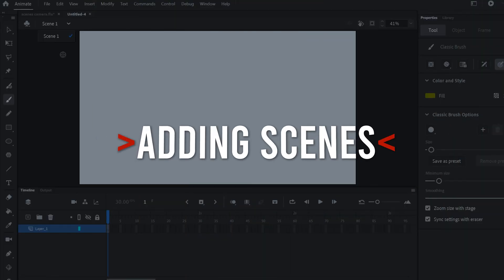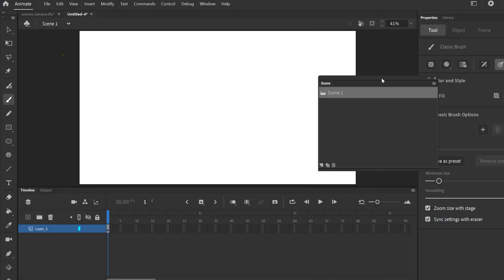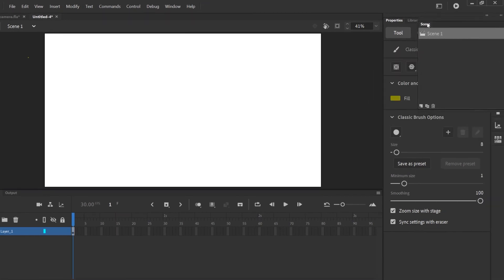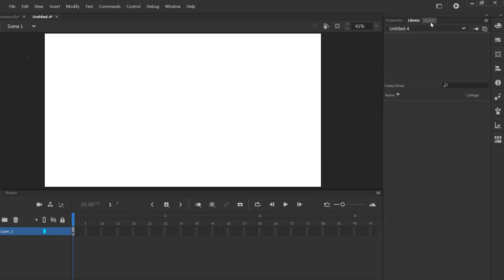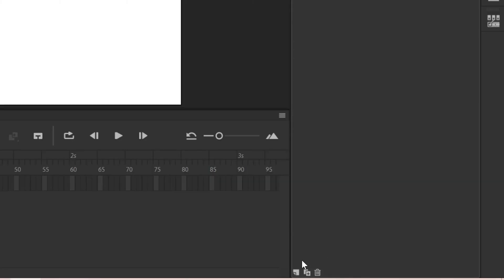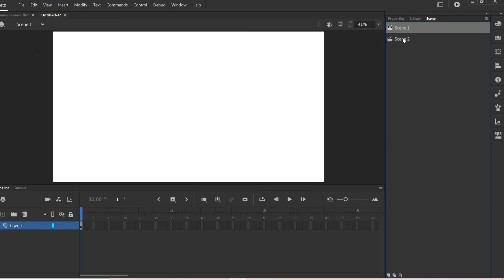But we want to add new scenes. To do that, go up to Window and down to Scene, and a floating Scene panel will open up. You can leave it floating or click the Scene tab and drag it to dock it in with your Properties and Library panels. Now that we have this panel, if you want to add a new scene just go down to the bottom of the panel where you'll see three options. The first one is Add Scene, and clicking it adds a completely blank canvas — entirely separate from the first one.